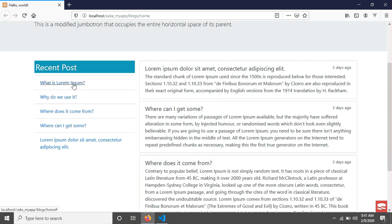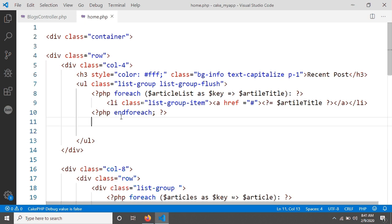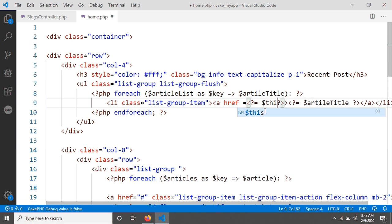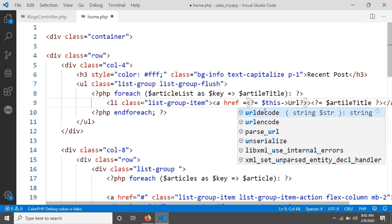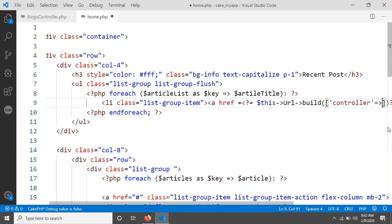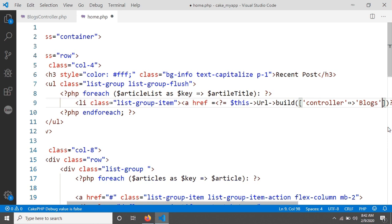When we click on a title it should be a link, and clicking it should go to a controller method where we can see the article details. So I need to create a link. In the list we already have an anchor tag with an href. I'm using CakePHP's URL helper class and its build() method, passing an array with the controller name — 'Blocks' — and the action — 'view'.